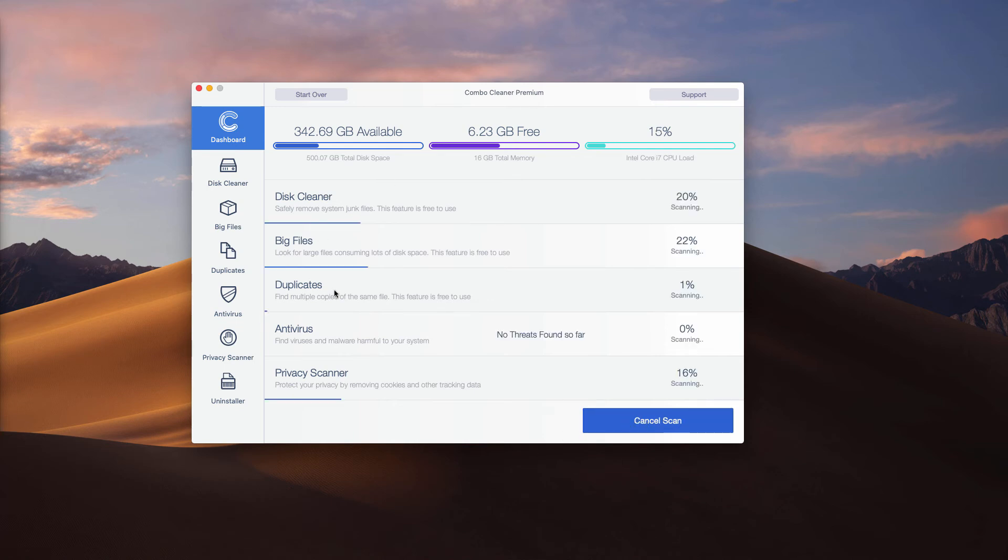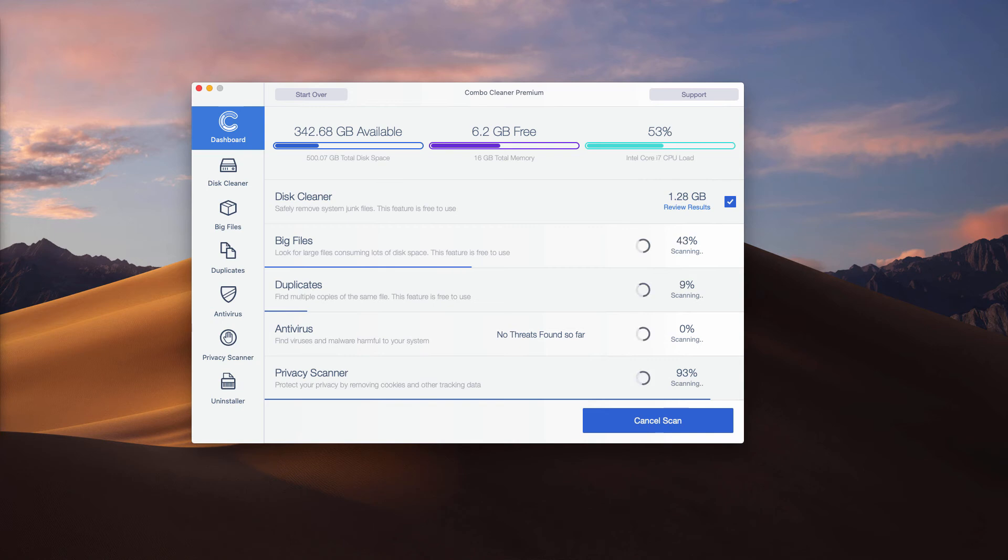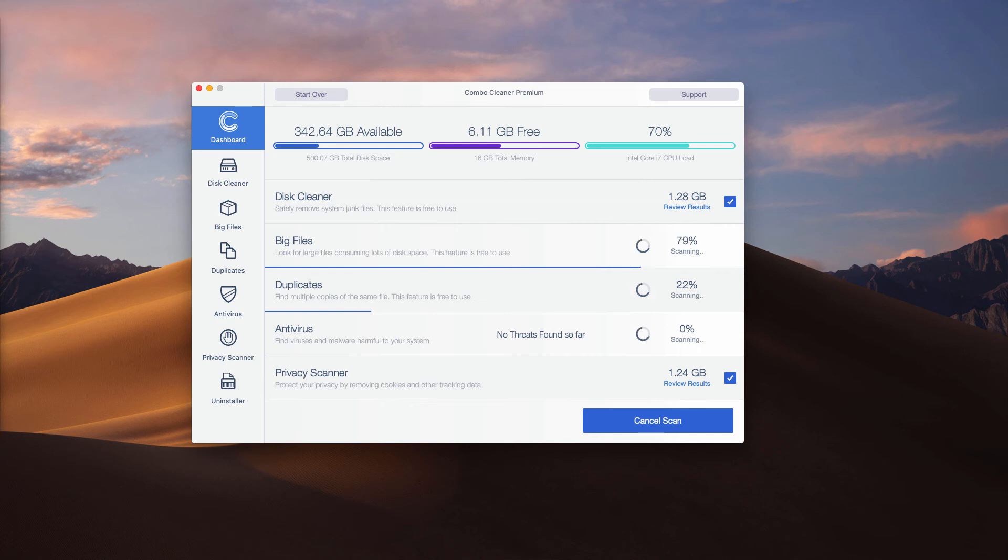Click on start ComboScan button and the program will perform free analysis of your Mac. At the end of the scan, you may get a clear picture of the current security status of your device.